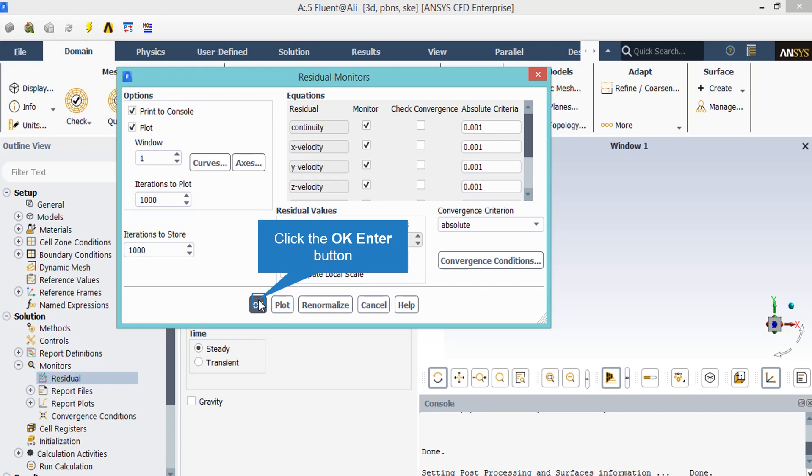This criteria refers to the difference between the errors of each iteration. And it refers to the fact that if the error is less than these criteria, those equations have reached convergence. Also, as you can see, the convergence criterion is said to be in absolute form.